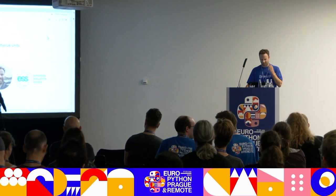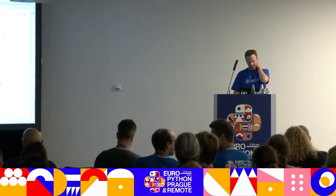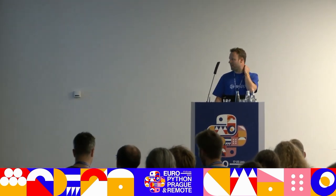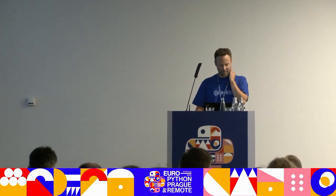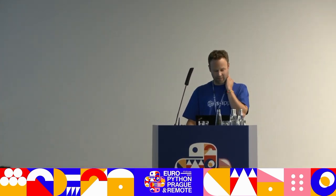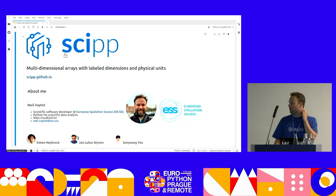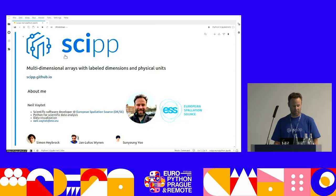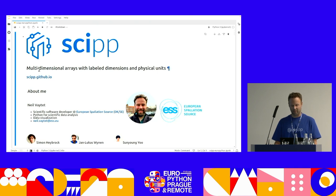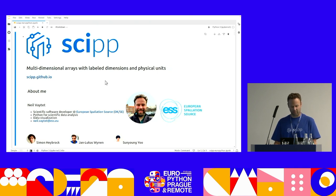Hello everyone. My name is Neil Vitte and I'm a scientific software developer at the European Spallation Source in Denmark and Sweden. I do Python for scientific data analysis and visualization and I'm going to talk to you today about our project. We pronounce it skip. You can come and ask me why after the talk. And it's going to be about multi-dimensional arrays with labeled dimensions and physical units.